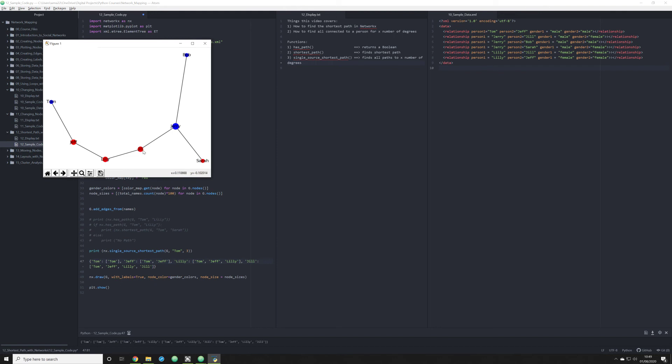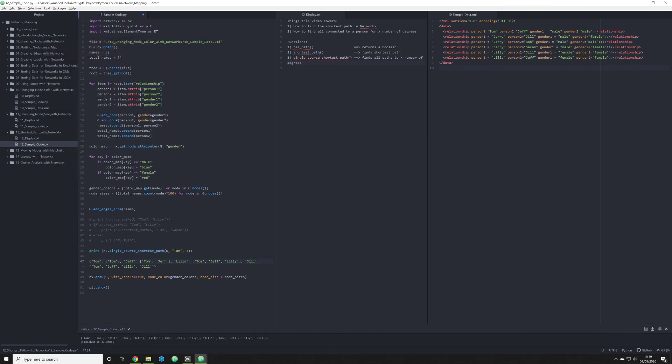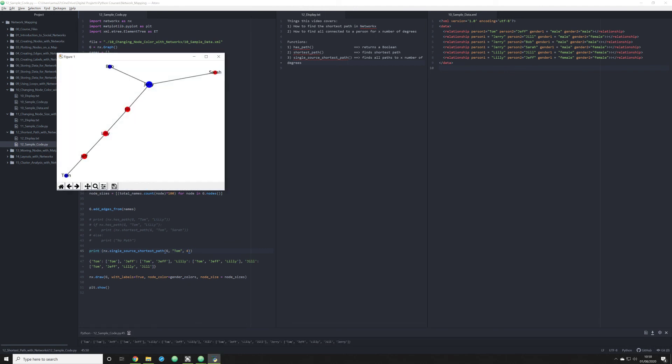So that's how we get from Tom to Jill. What if we wanted to see how Tom is connected to Jerry? Well, in order to actually see that, we need to change our cutoff here from three to four degrees. And this will allow us to actually see how Tom is connected to Jerry. And we see that right here in the final output of the dictionary. The fourth degree of separation is Tom to Jeff, Jeff to Lily, Lily to Jill, and Jill to Jerry.